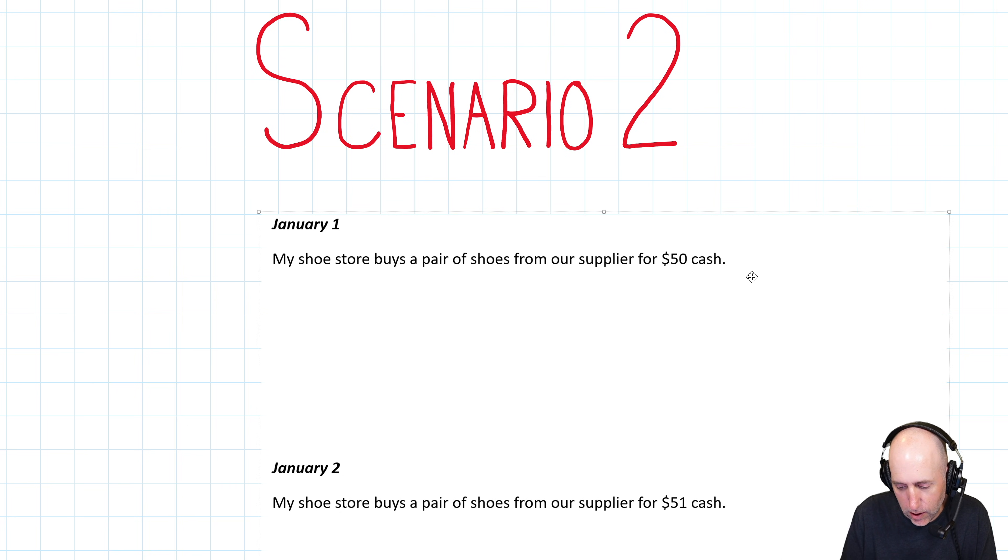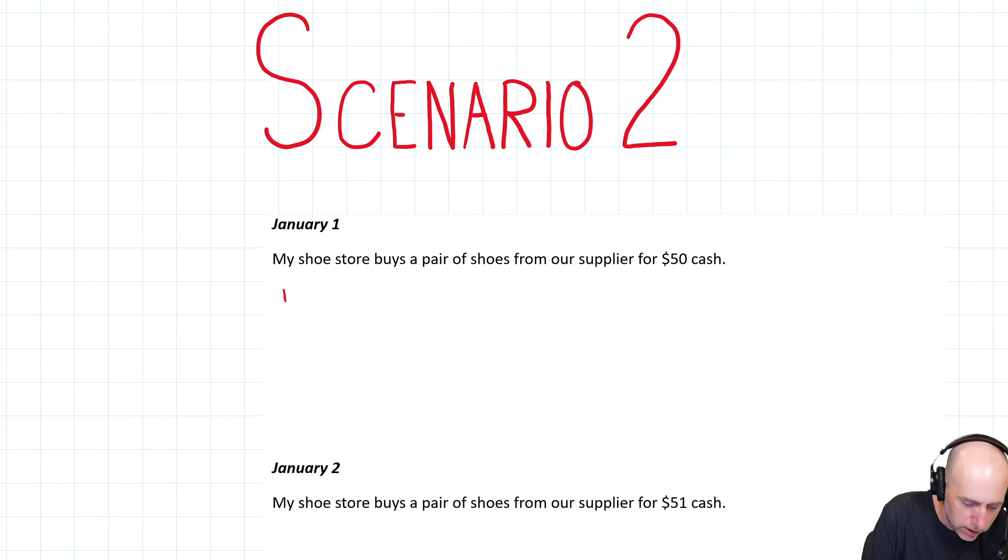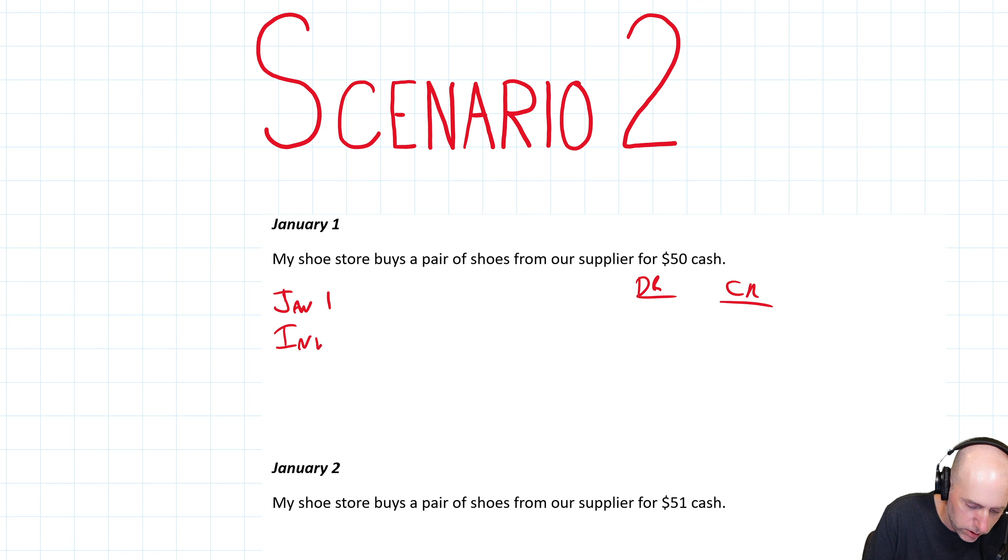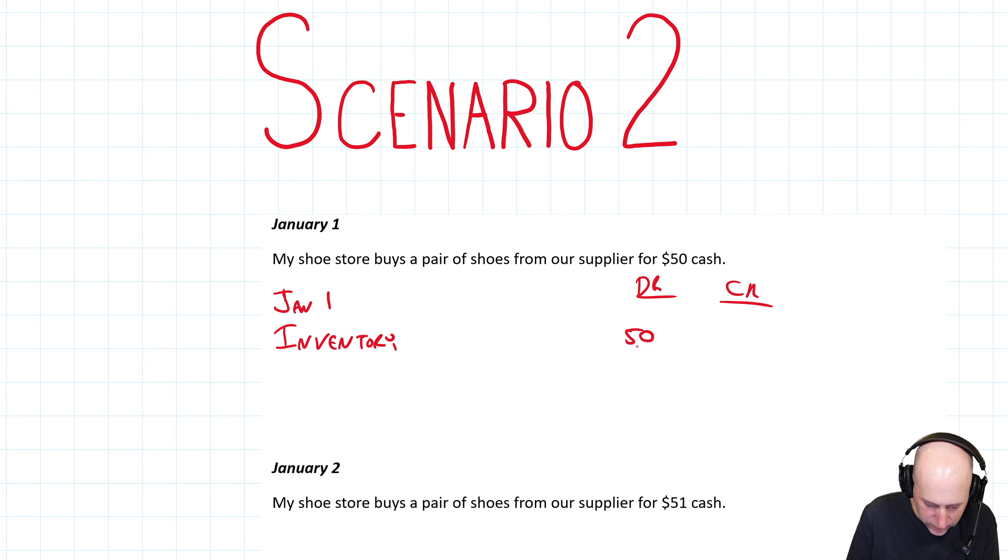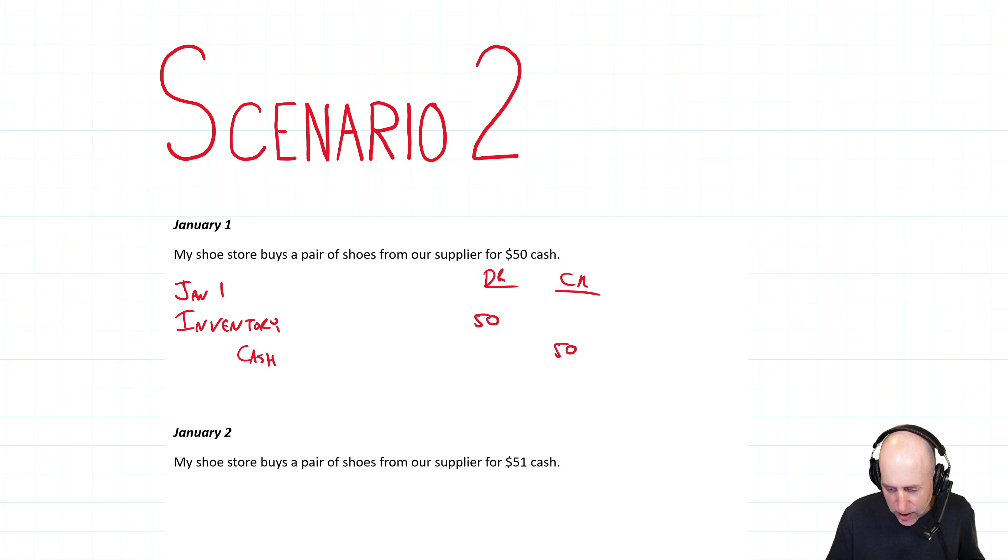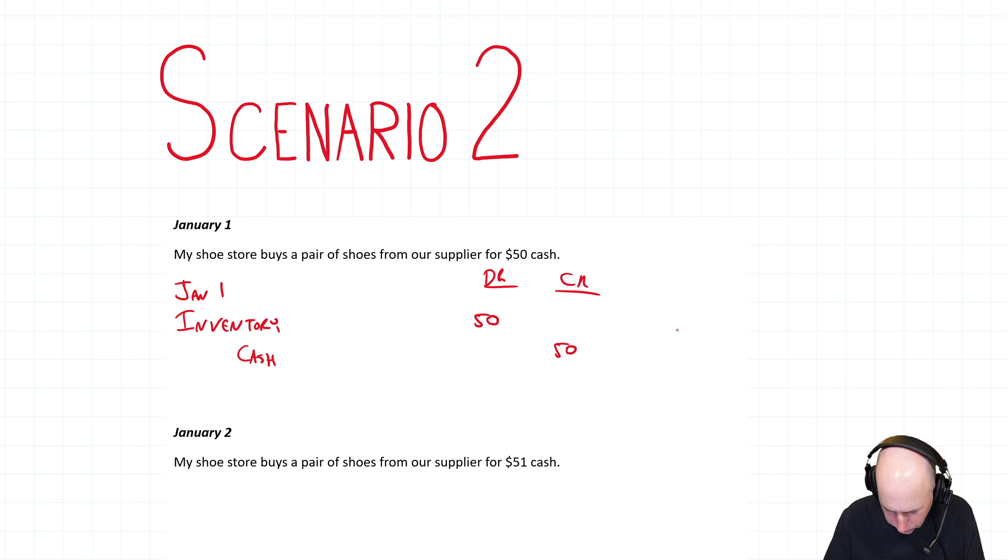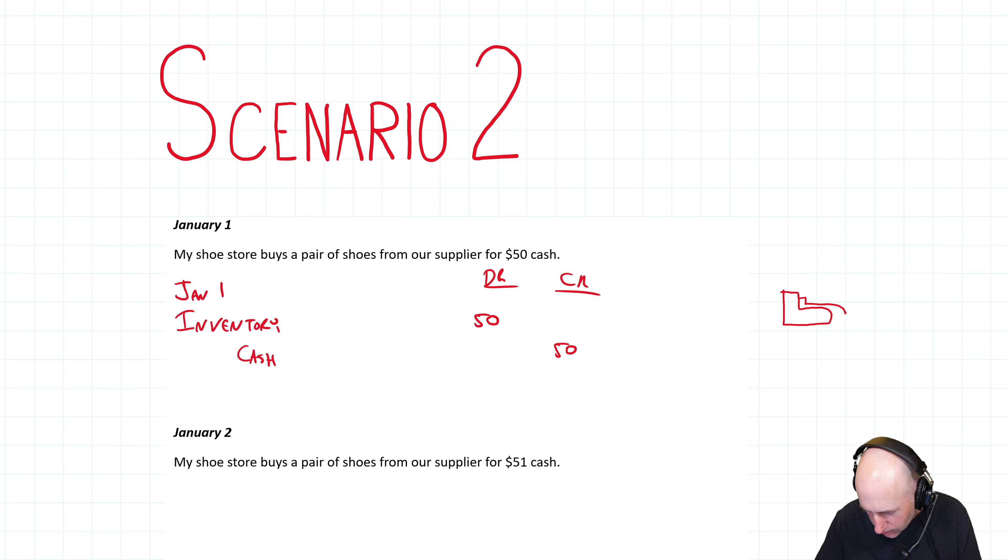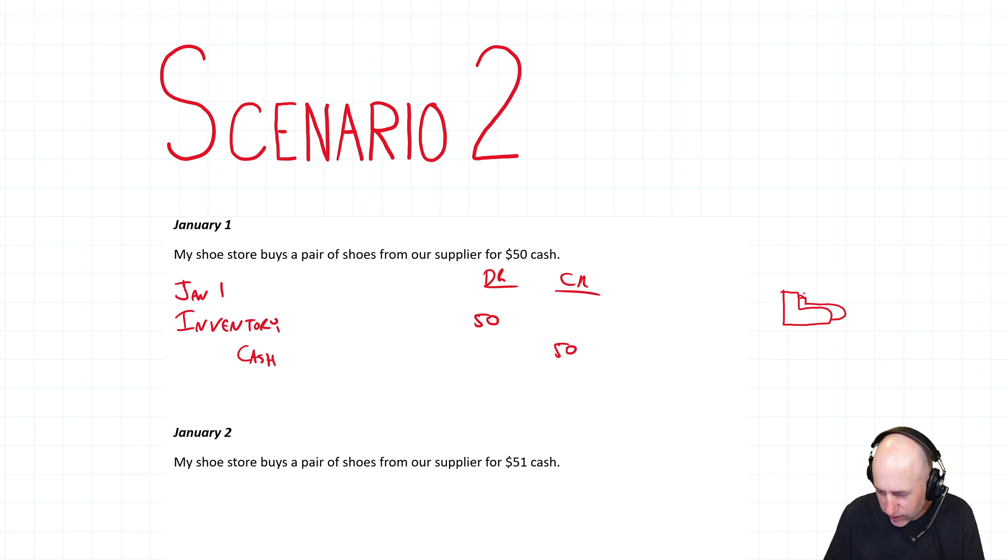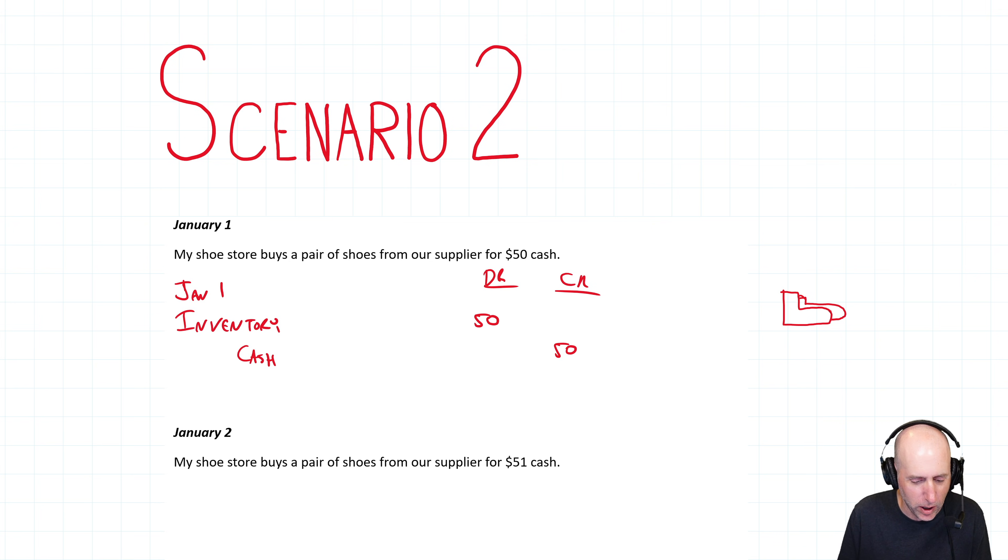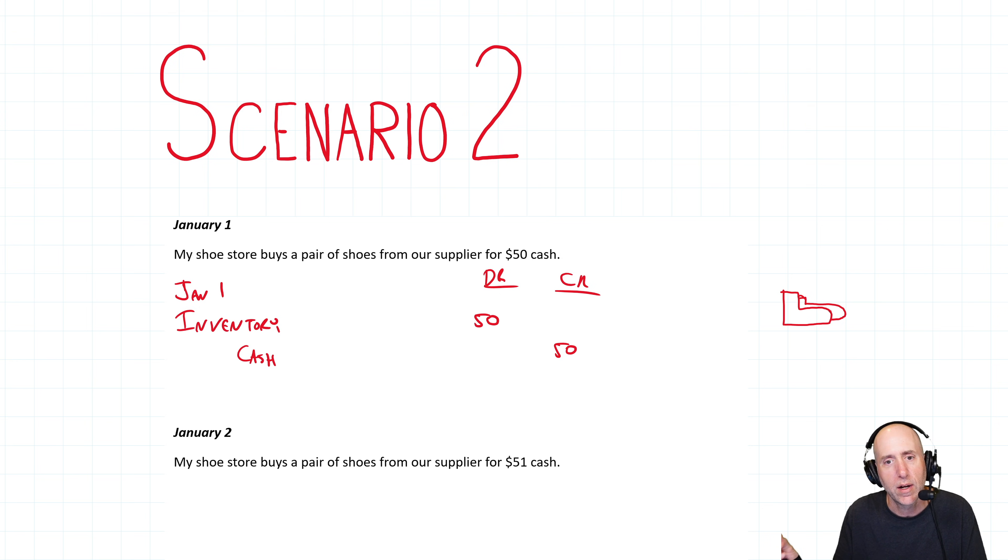Same start. My shoe store buys a pair of shoes from our supplier for $50 cash. So January 1, I'm going to debit inventory $50, and I'm going to credit cash $50. And so I have a pair of shoes right now.